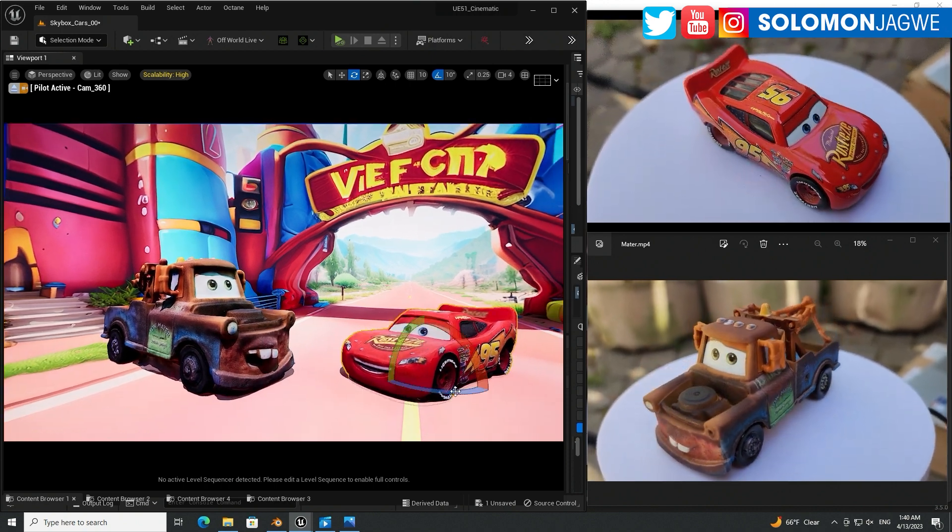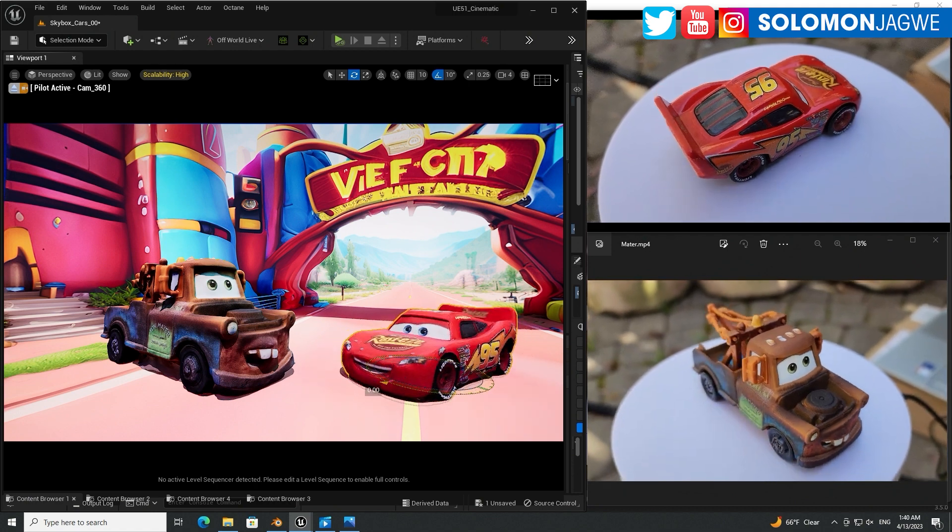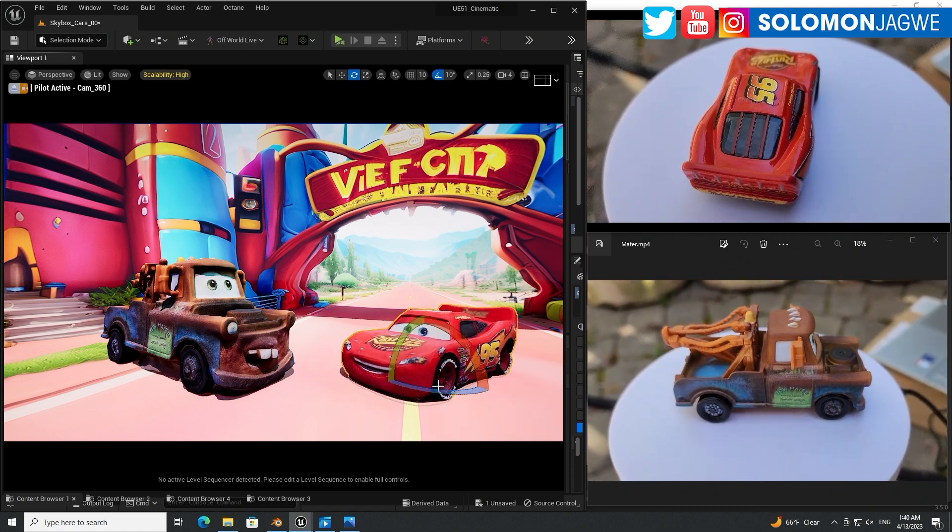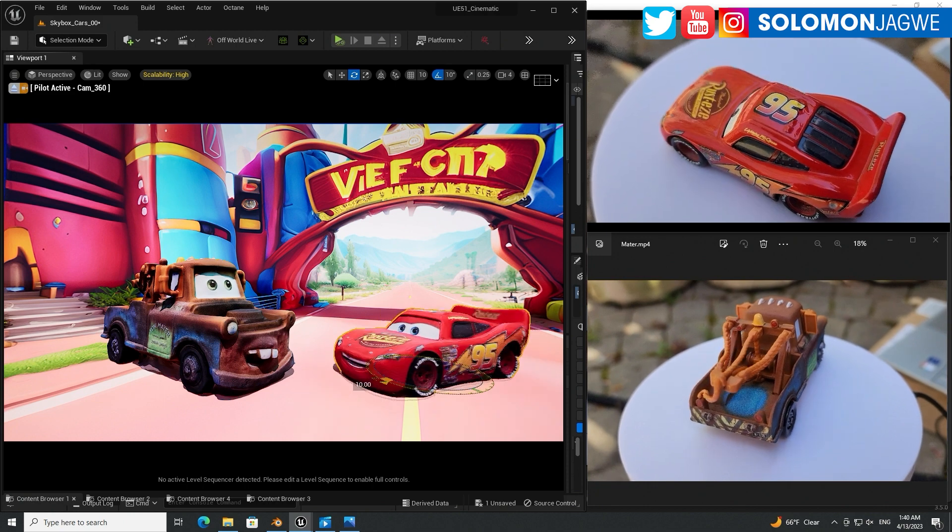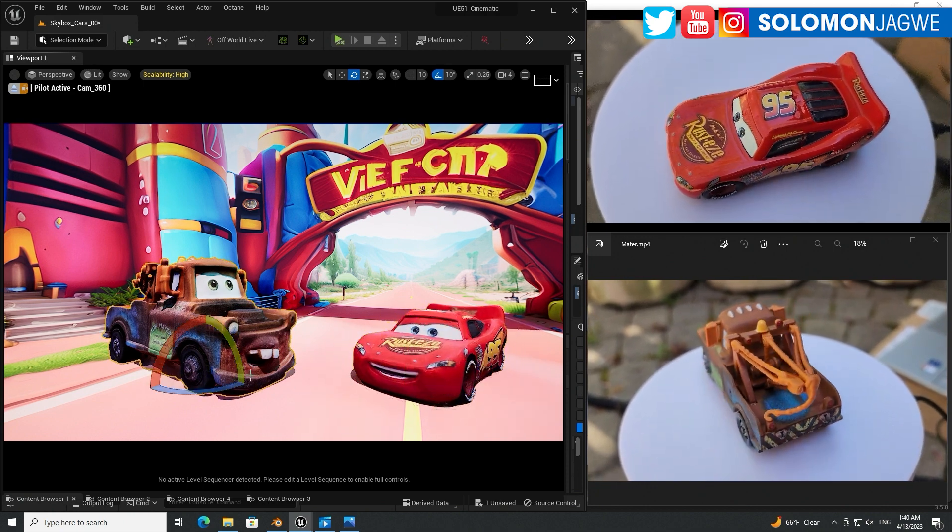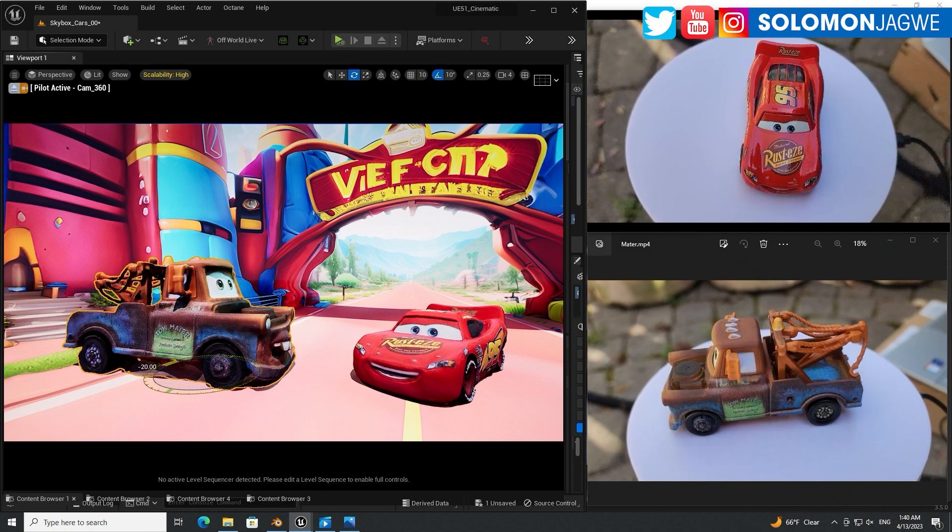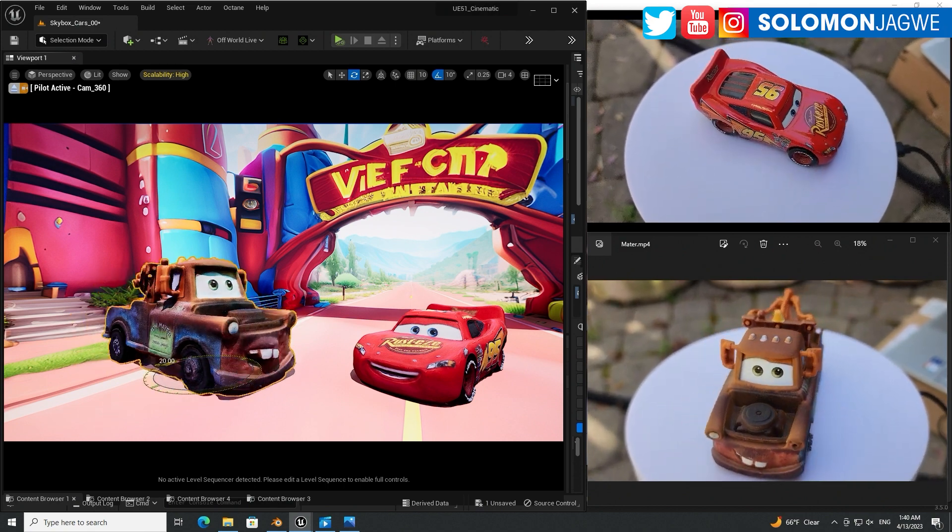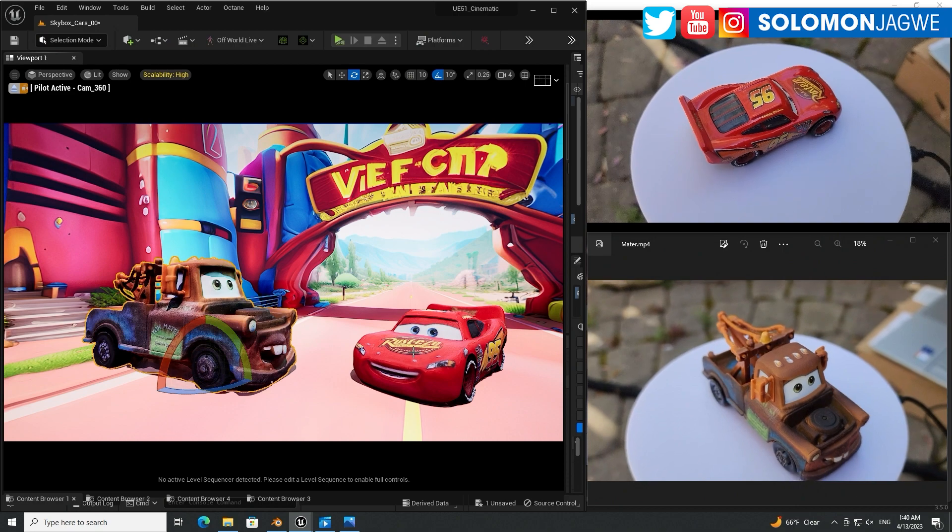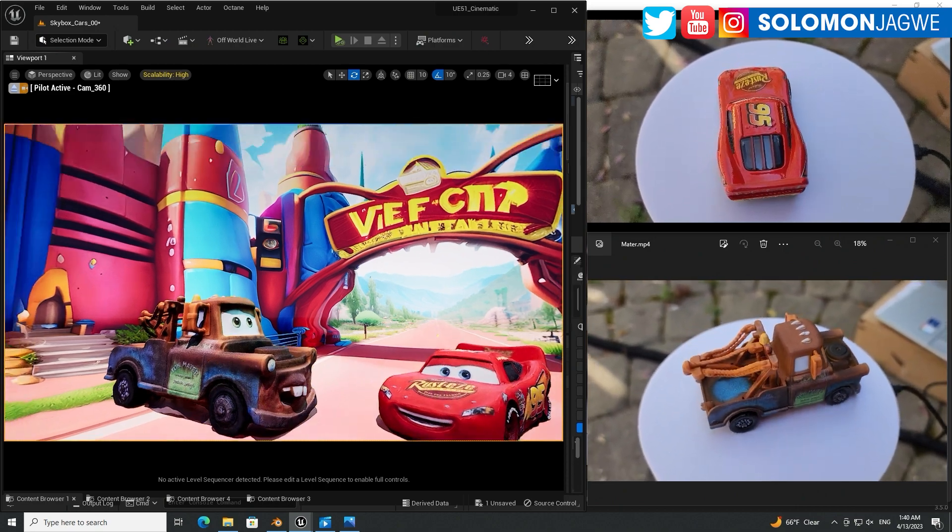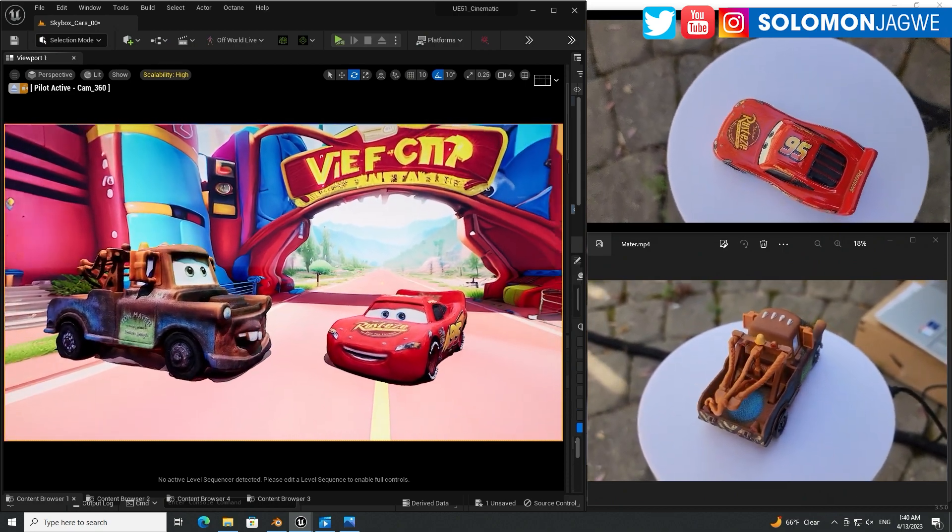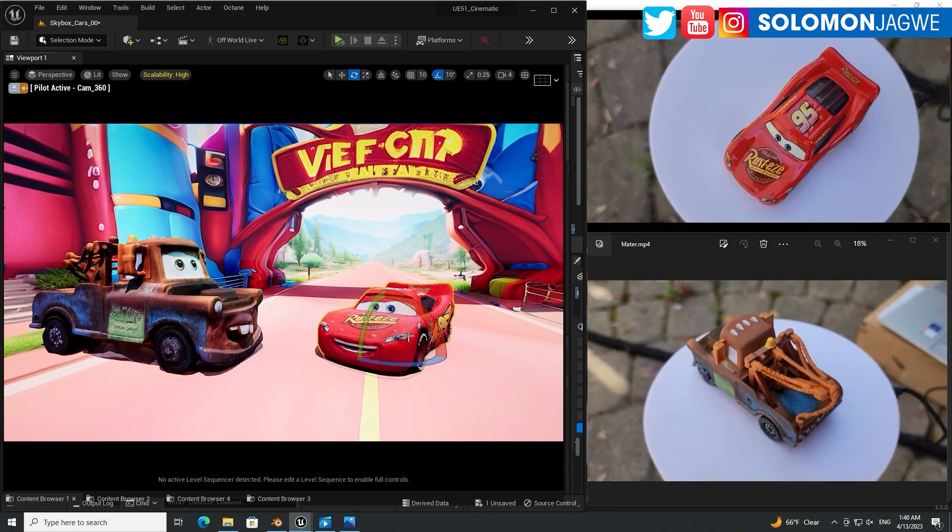And as you can see, these actual 3D models I can rotate Mater around just like that. Sorry, I can rotate McQueen over there like that, and I can rotate Tow Mater like that. So I used a Boolean modifier to be able to cut out the base. And now I have this amazing environment.